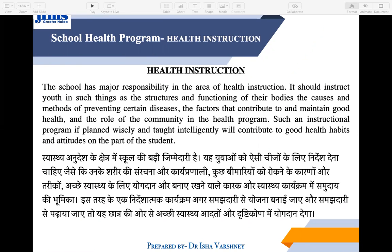If we talk about School Instruction, the term Health Instruction in simple words means instruction in health. Its main purpose is to equip students with sufficient knowledge about health so that they may be able to attain and maintain the highest possible level of health. The school has major responsibility in the area of health instruction.